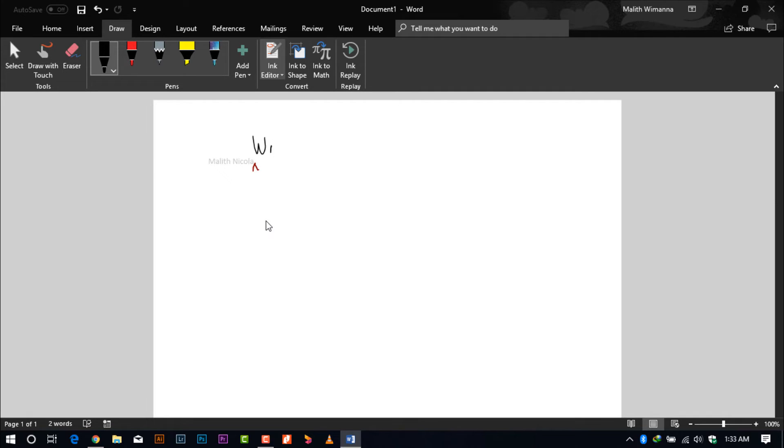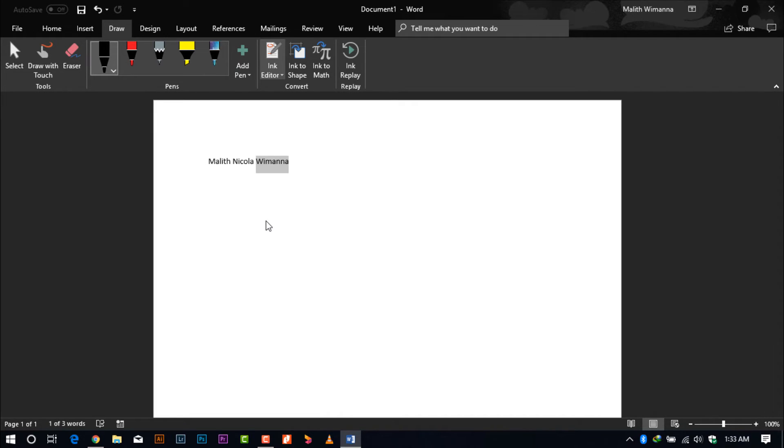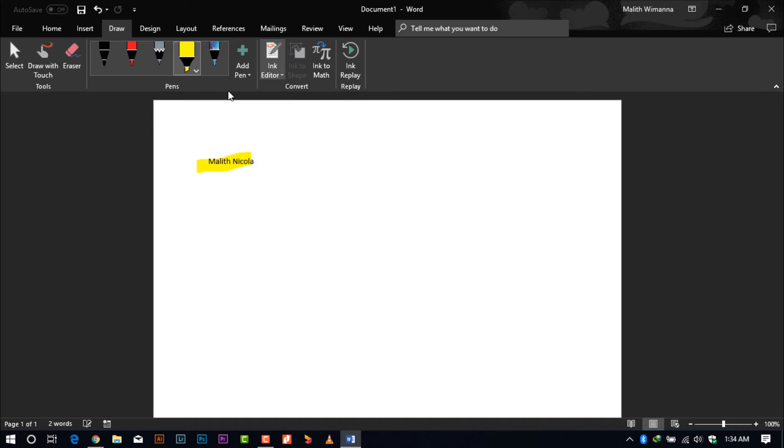There are other facilities as well. You can highlight words by using the highlighter. You can delete it too. So I'll use the highlighter to highlight my name.